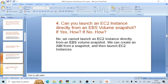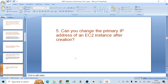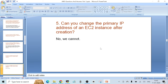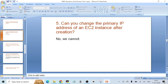Question number five: can you change the primary IP address of an EC2 instance after creation? The answer is no — you cannot change the primary IP address of an EC2 instance once it is created. You get the option to attach an ENI of your choice holding a particular IP address while creating the instance, but once the machine is created you cannot change the primary IP. If you want to release that IP address, you have to terminate the instance. Remember these concepts for interviews.